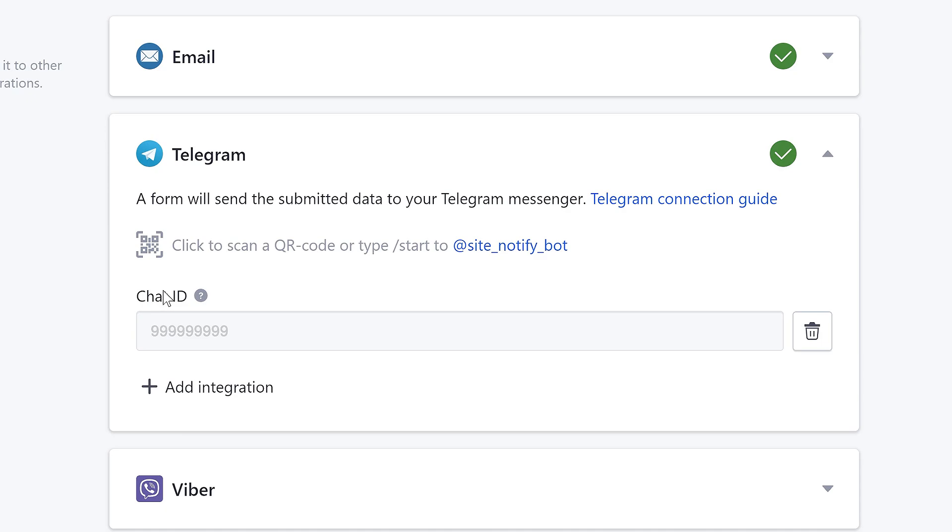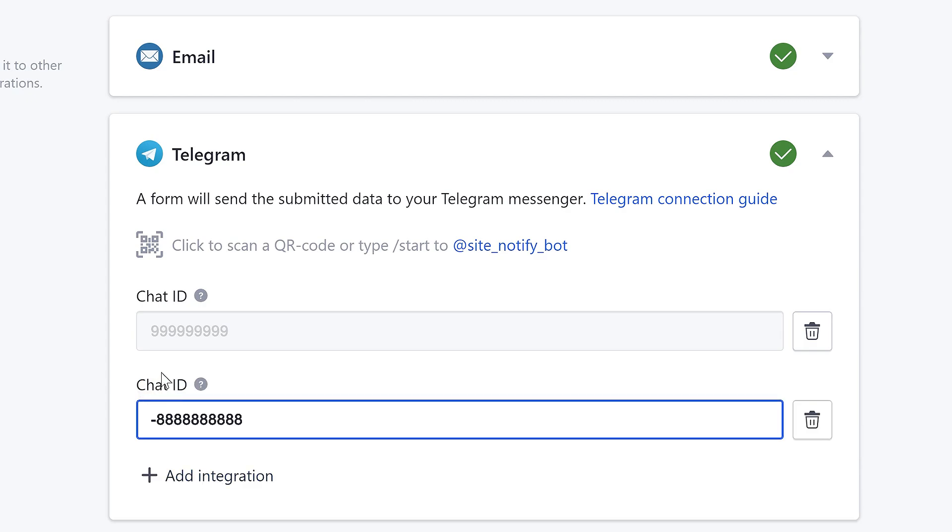If you need to connect several chats to one website, press the Add Integration button again and paste the new chat ID in the new field.